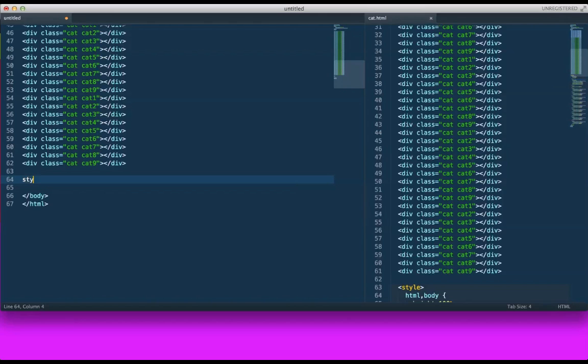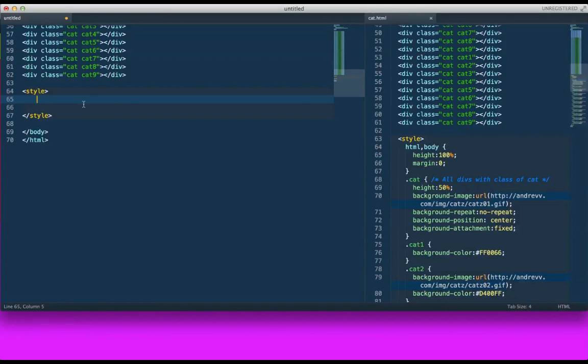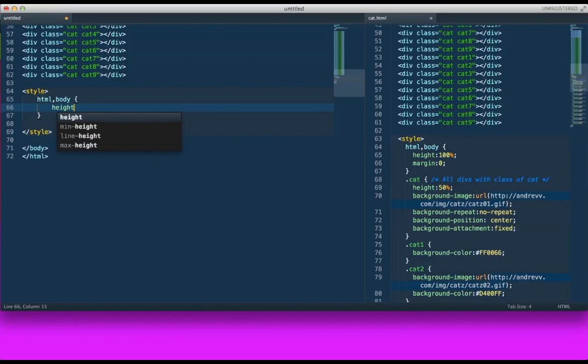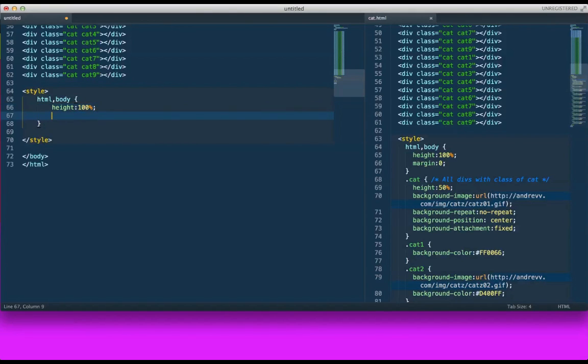So let's go ahead and open our style tags. So the first thing I need to do is tell my HTML and body that I want you to be 100% the height with zero margins.